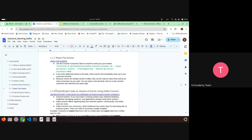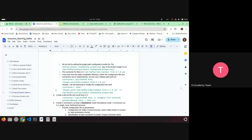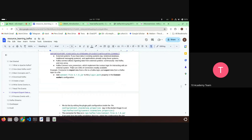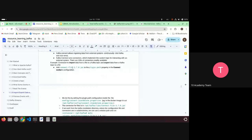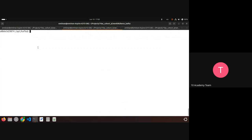Now for file connectors: we're treating a file as a traditional data source. Using a connector we can read all the data from a file into a Kafka topic, and then read from that topic. There's a connect-standalone command for running connectors with configuration files.